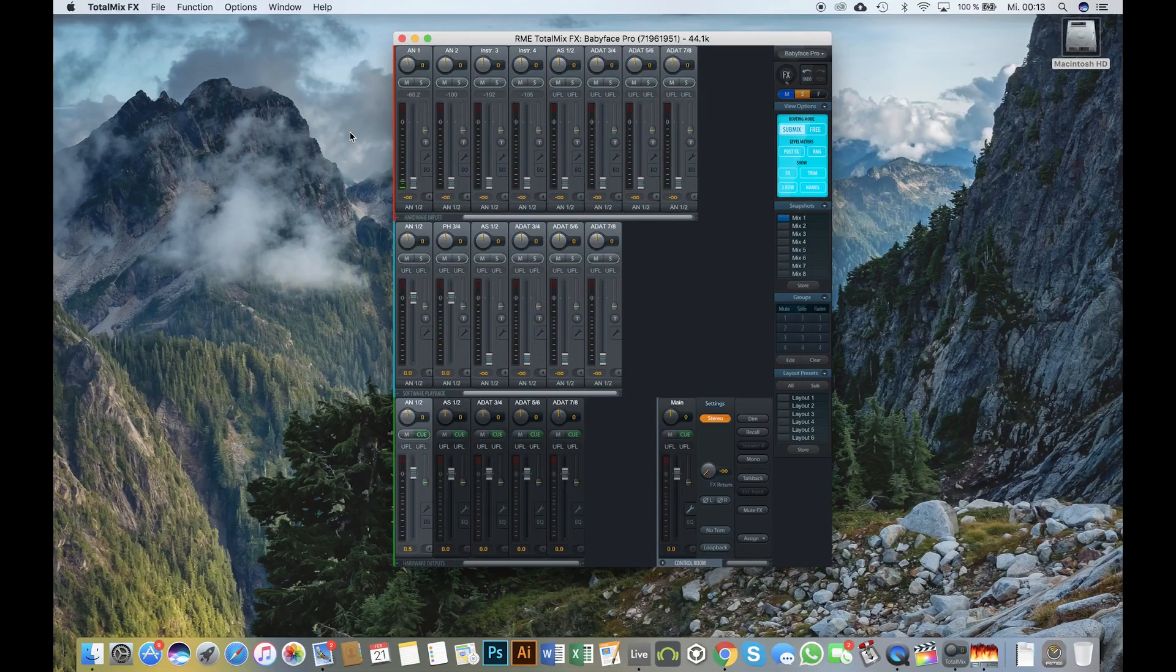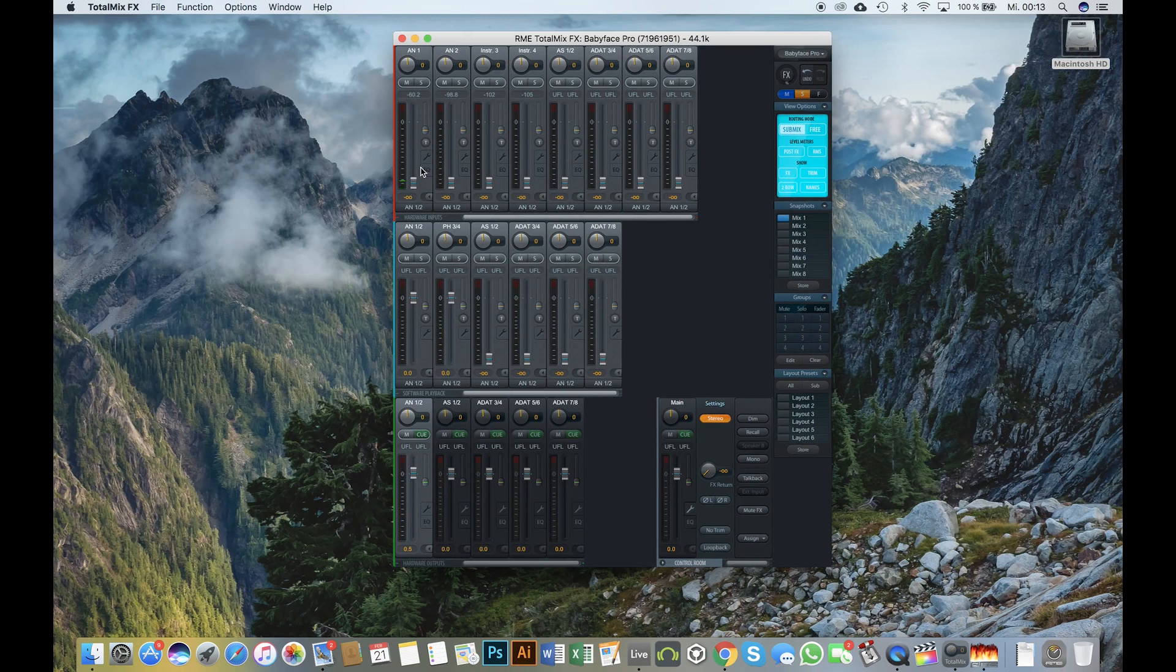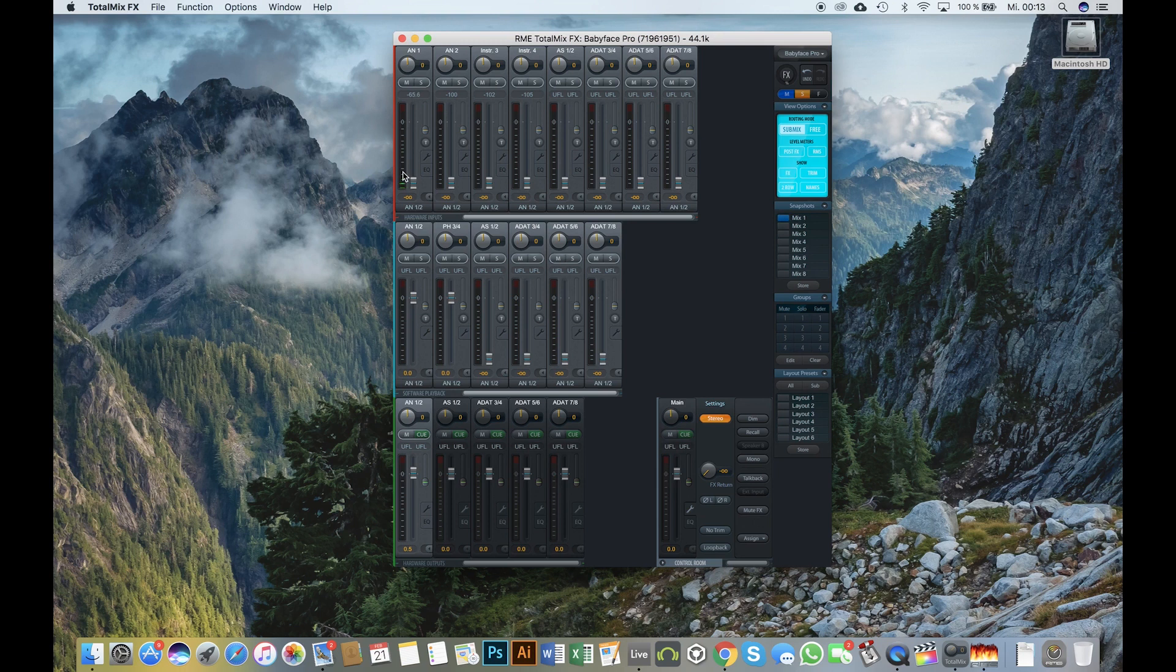Since the release of version 1.3, TotalMix FX comes equipped with an alternative operational mode called the DAW mode. It is essentially a more streamlined and simplified interface for users who don't need the full feature set of TotalMix FX.